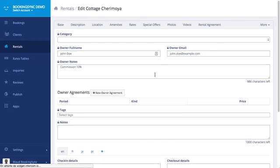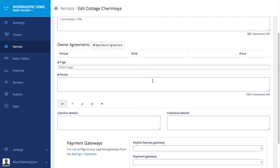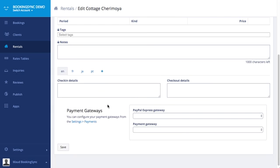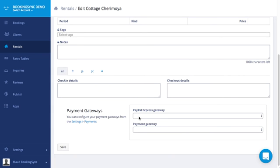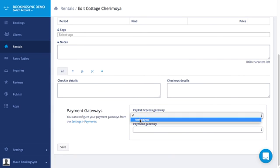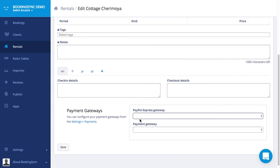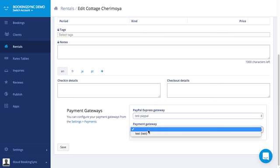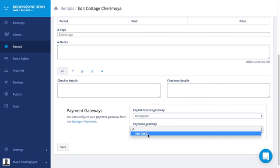So at the bottom, payment gateways. Here you can select the PayPal gateway or the payment gateway or both.